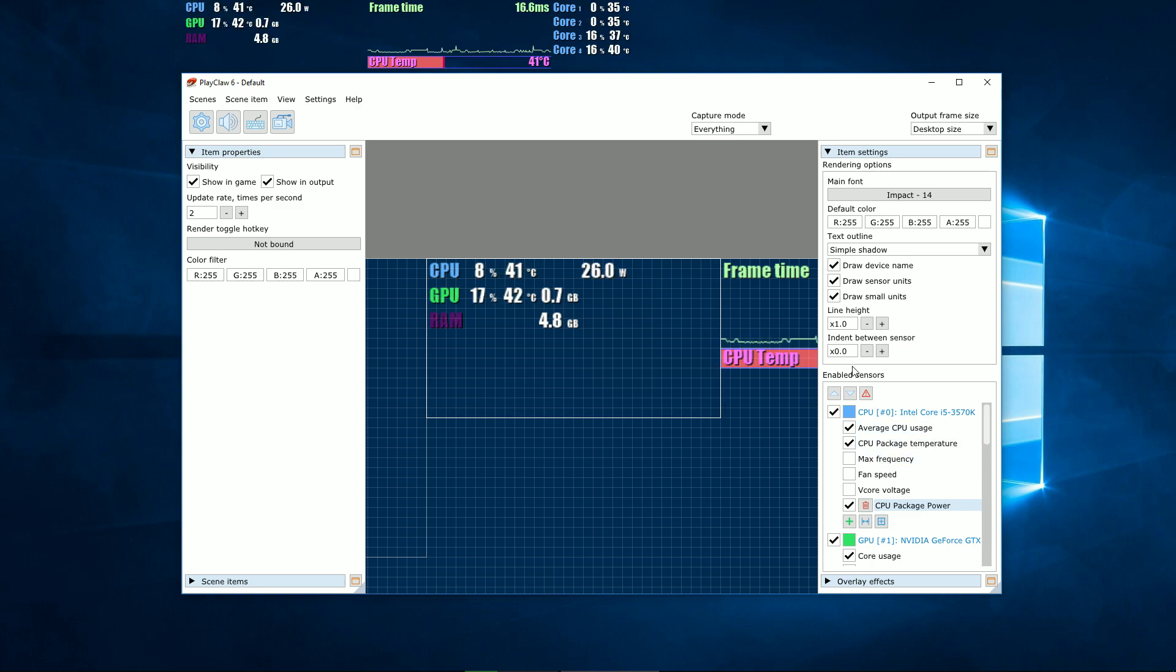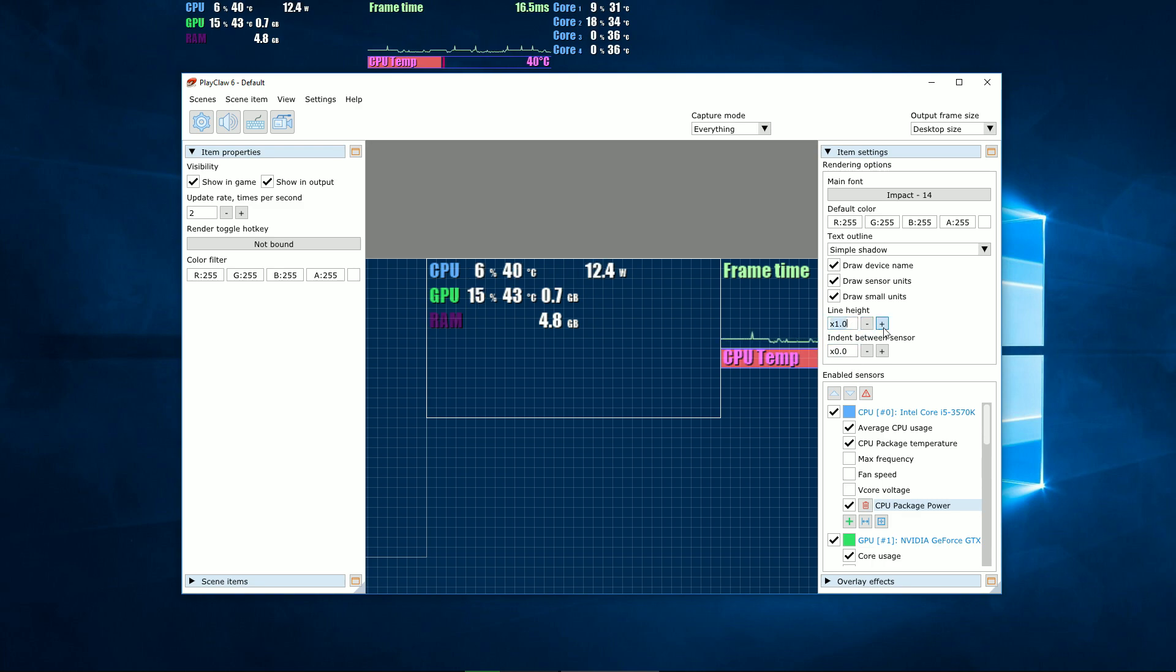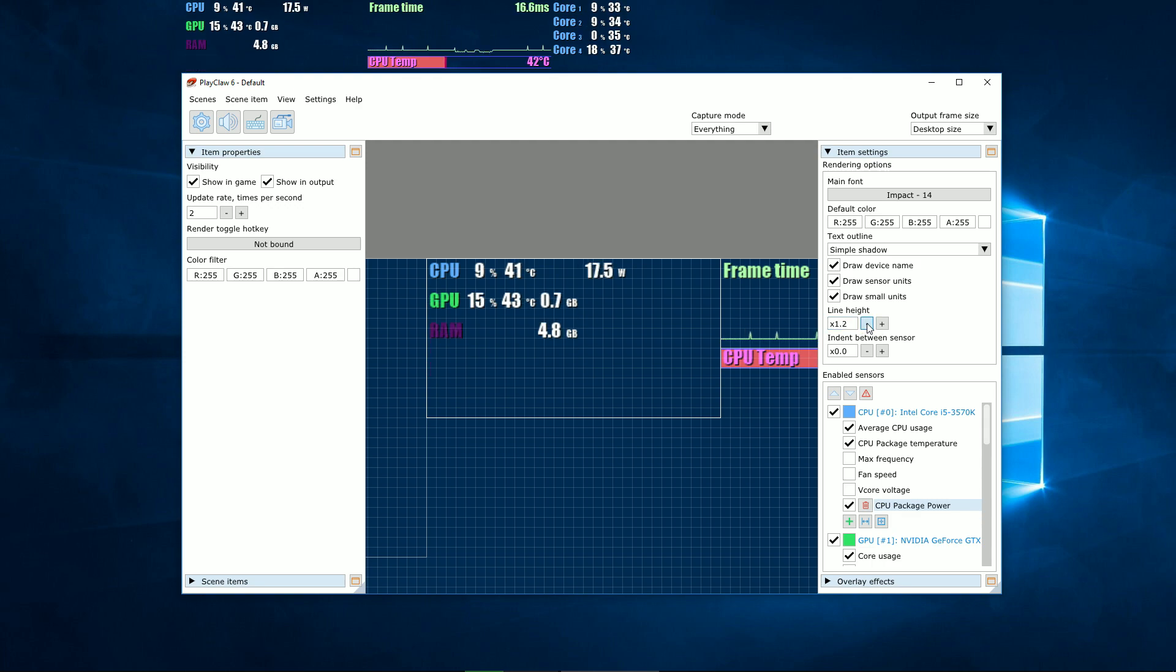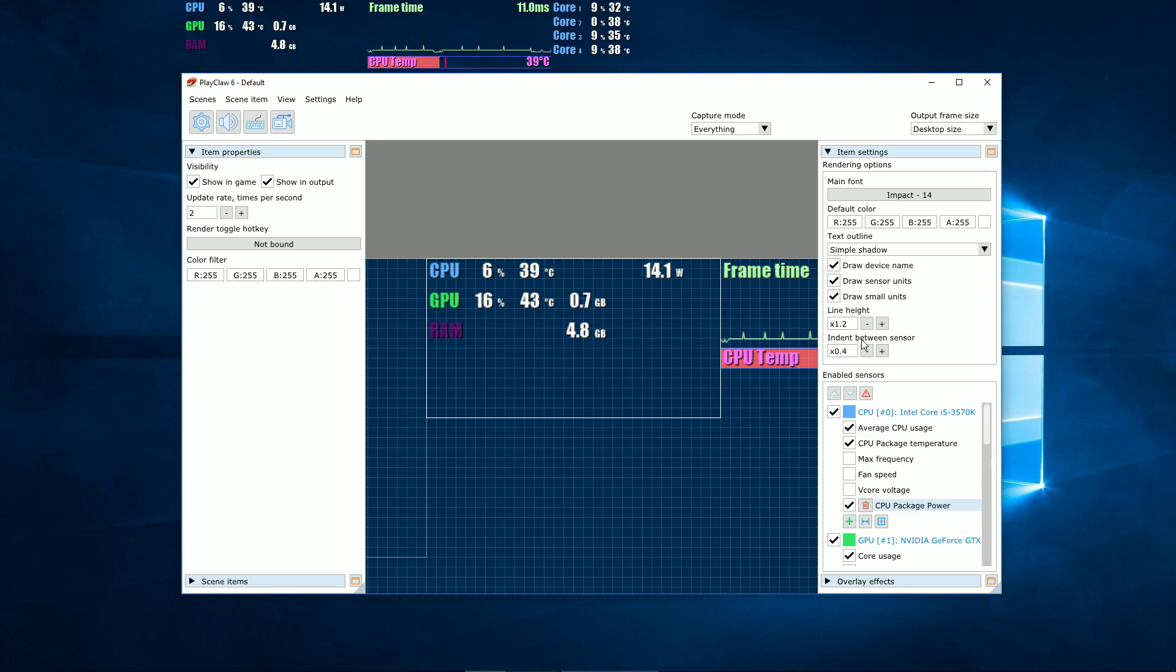The program automatically detects the locations of the sensors and devices based on symbol size, placing sensors in an invisible table. You can help it a little by setting line size in the font size menu and indents between sensors.